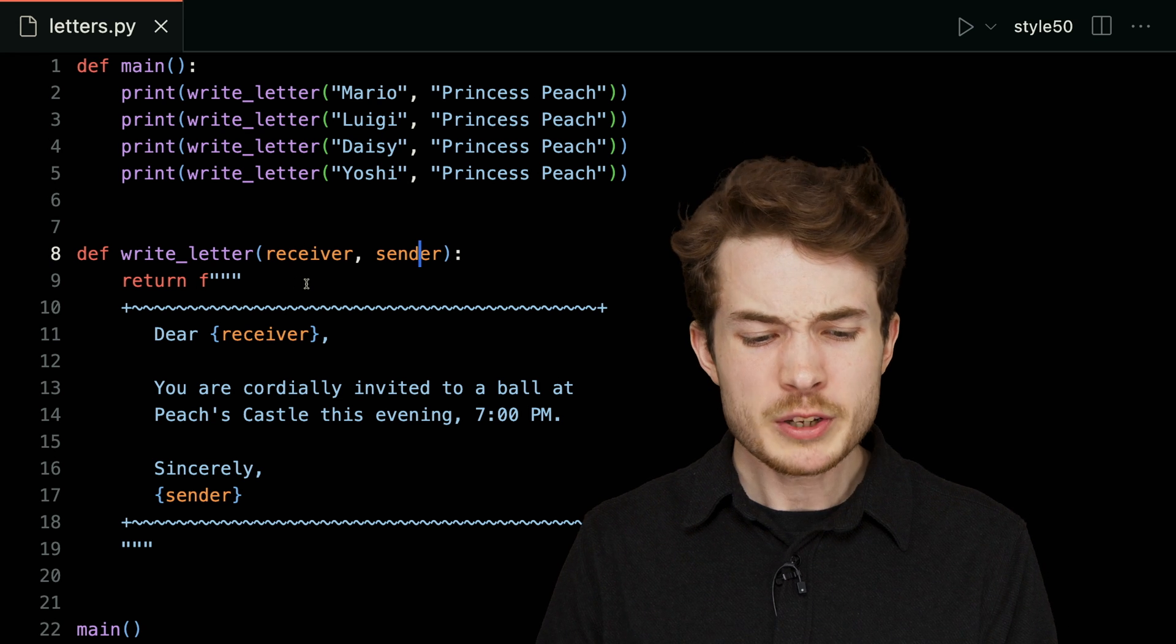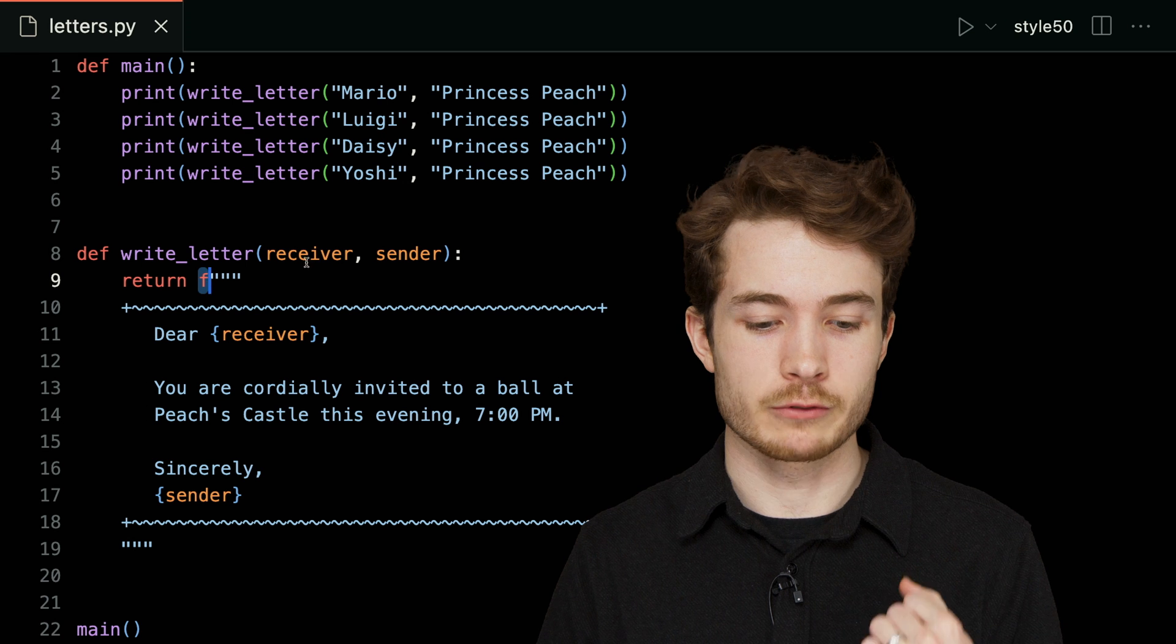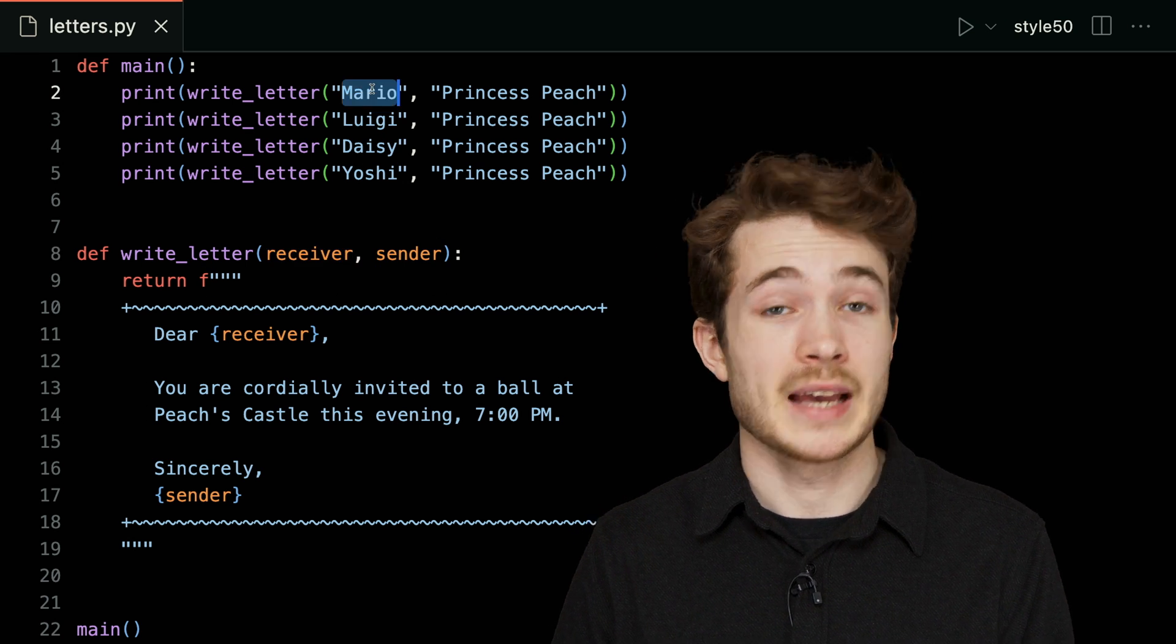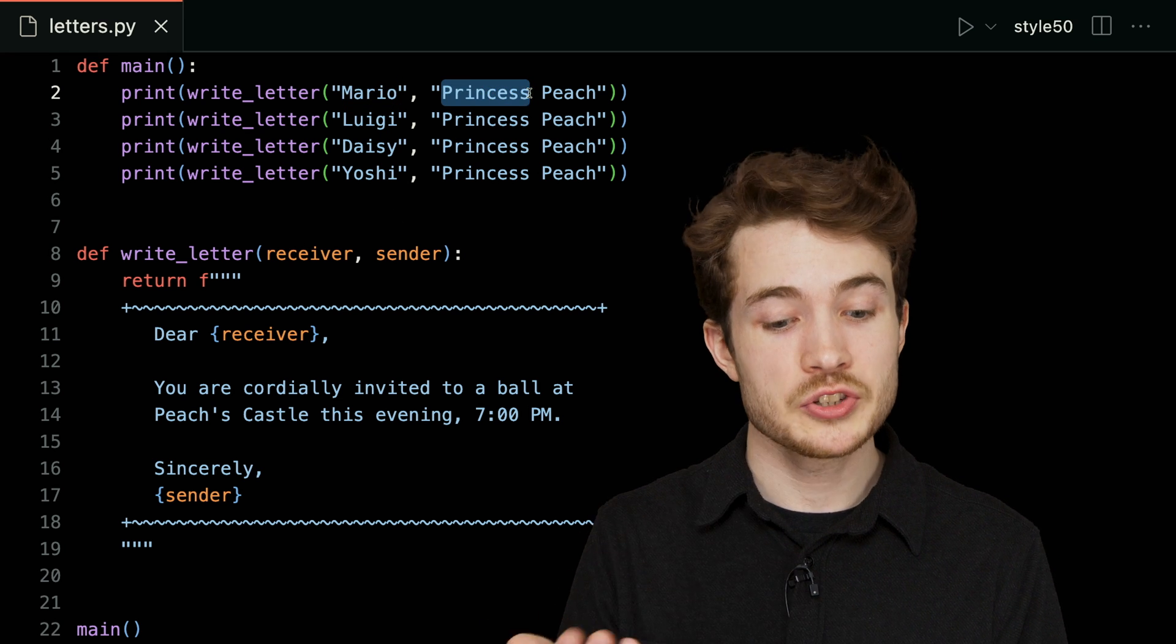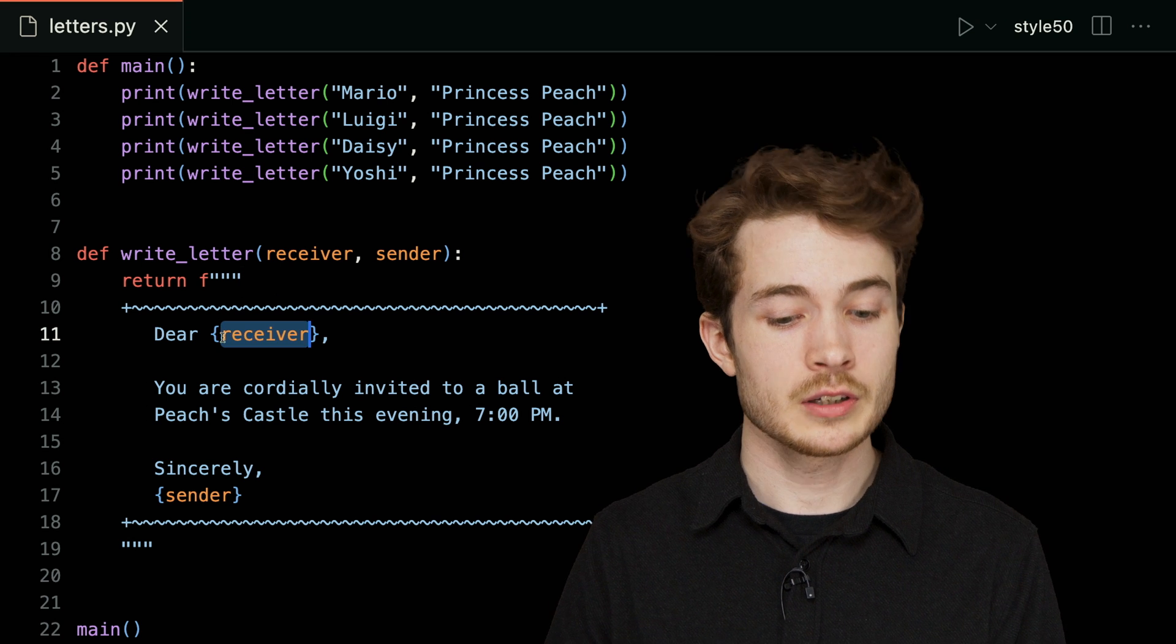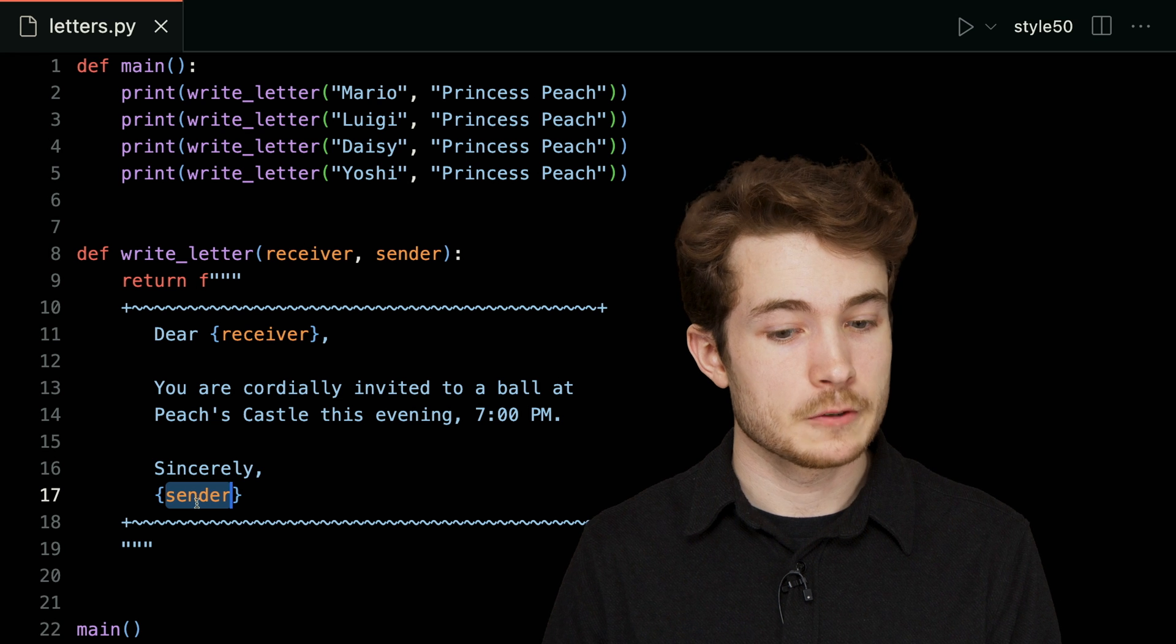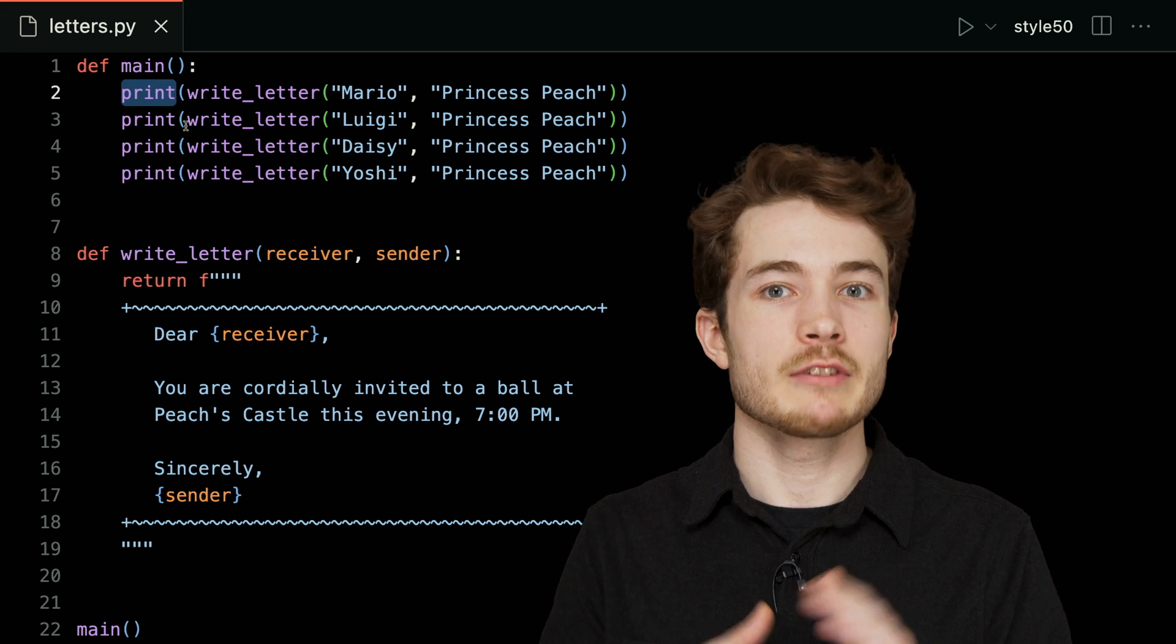For instance, if our receiver were to be Mario, as it is on line two here, and our sender were to be Princess Peach, we should see at the end of this a letter that says 'Dear Mario,' then some text, and down below 'Sincerely, Princess Peach.' Then we'll take that letter and print it out to our terminal to make sure everything is correct.